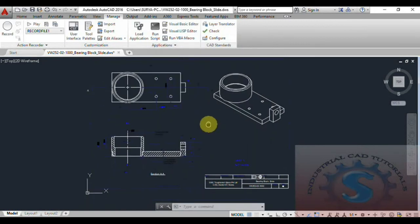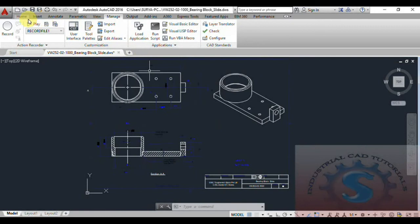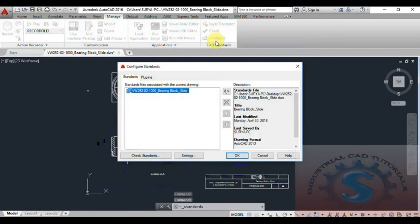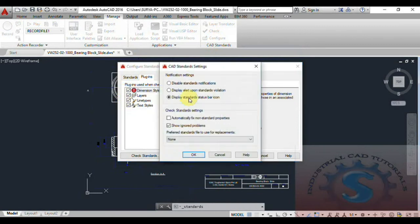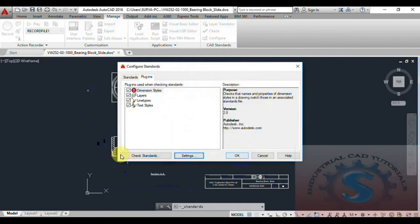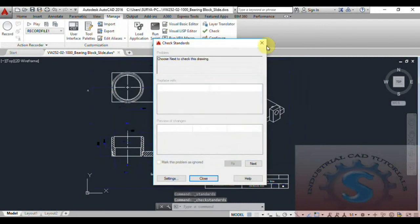You can also use the command to run the standards check on model tabs or any of the layout tabs. This tutorial also explains how to import and export. You can display the standard status bar icon — click OK and click OK again to check the standards.